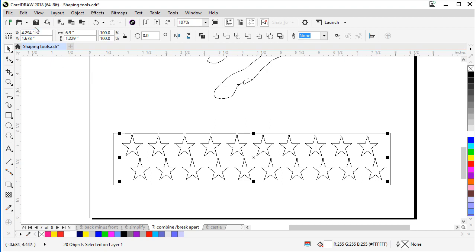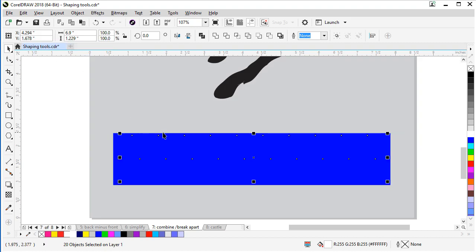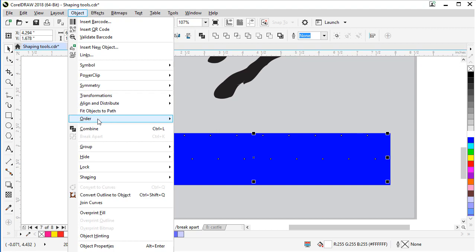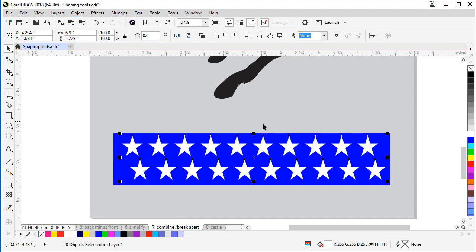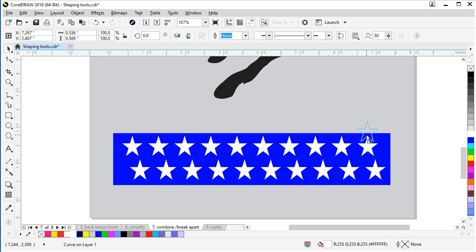And now we need to go out of wireframe view by going back to view and click on enhanced. And now they're selected and they're there but they're underneath. So now we just need to bring them to the front to be on top of the rectangle. So let's go to object, order, and to the front of the page. And now we have our white stars on top and movable and colored to be able to color whatever you want to color them.